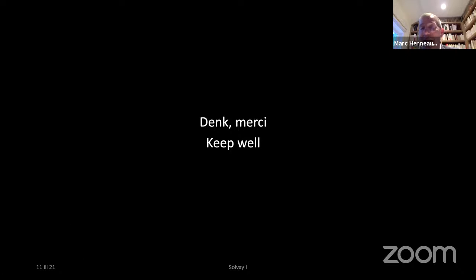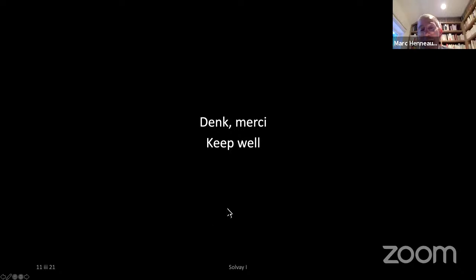Thank you for this wonderful talk. We now have time for questions. Should I remove my screen? Maybe you can remove it but have it available depending on the questions.